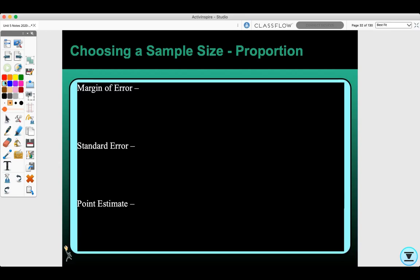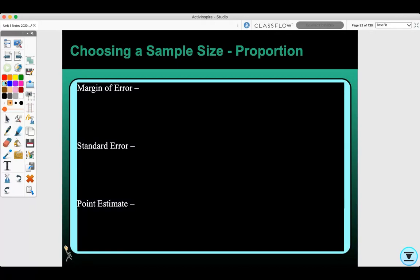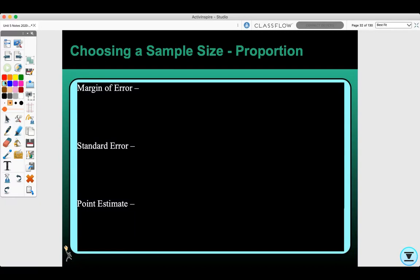Today we will be doing choosing a sample size for a proportion. This will help when choosing sample size n. First we need to go over some formulas that you need to know.